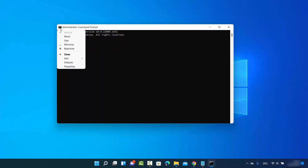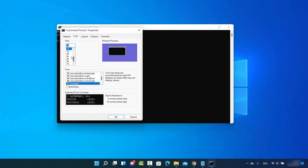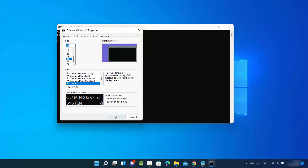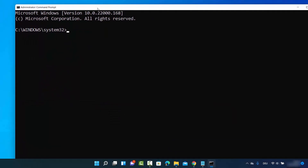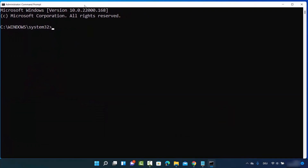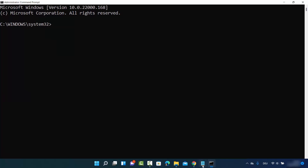Let me increase the font size so you can see it better. Now in the Command Prompt you need to provide two commands.